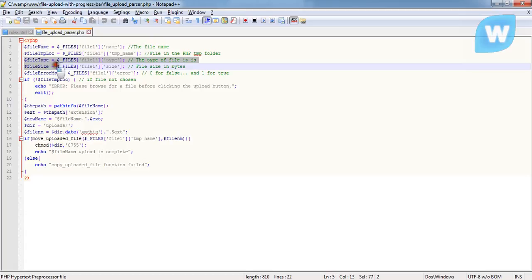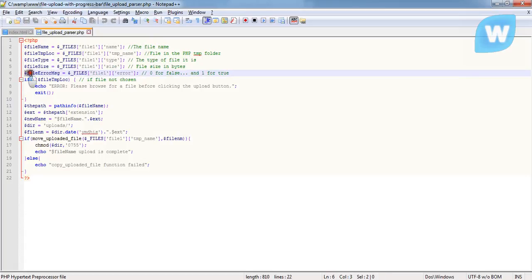For now, we didn't make use of these two in this tutorial. This is the variable that holds the error that has been prompted during the upload.